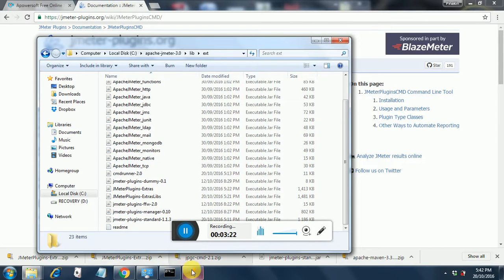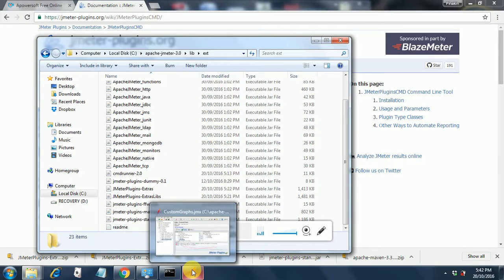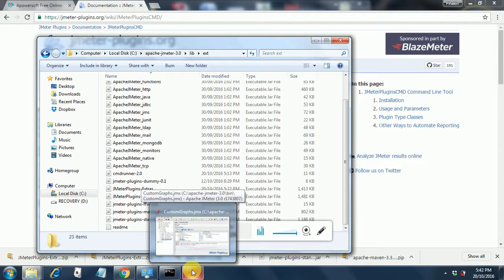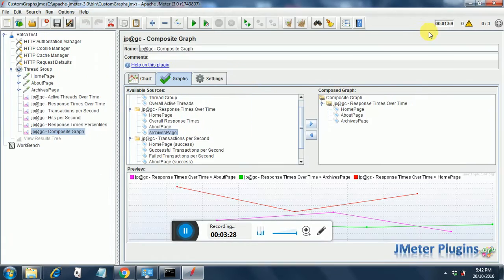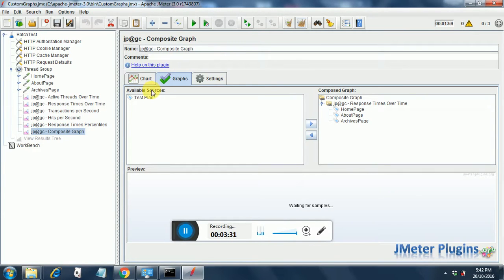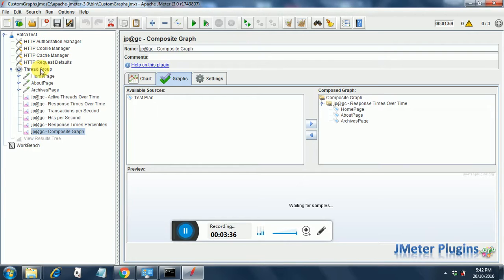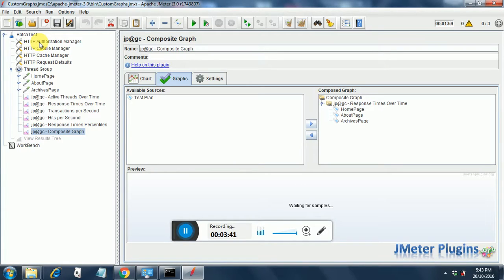These are the prerequisites for custom graphs. I will clear the results. I have created this sample test plan. You can record this using BadBoy and you will get these automatically. HTTP authorization manager. You don't need to do any changes in this one unless and until I indicate.